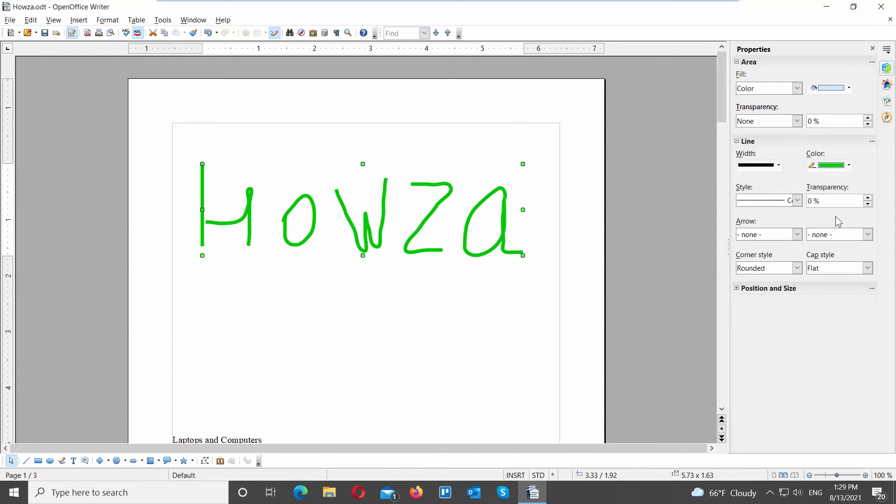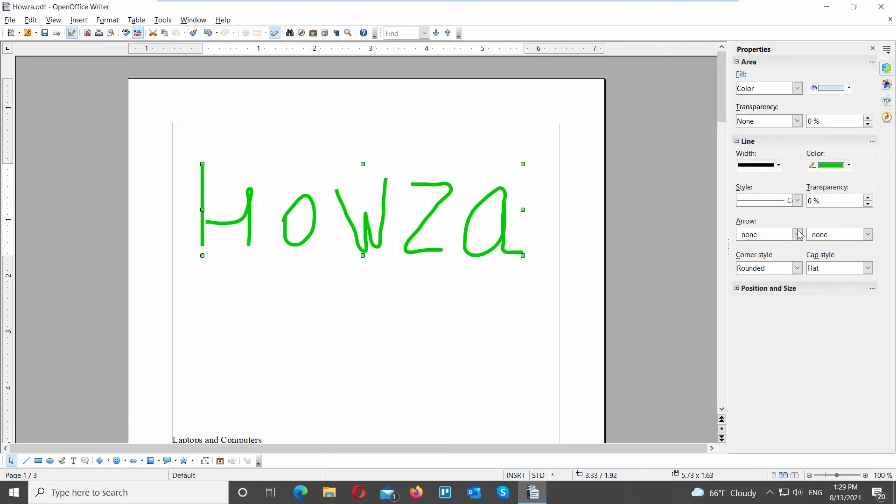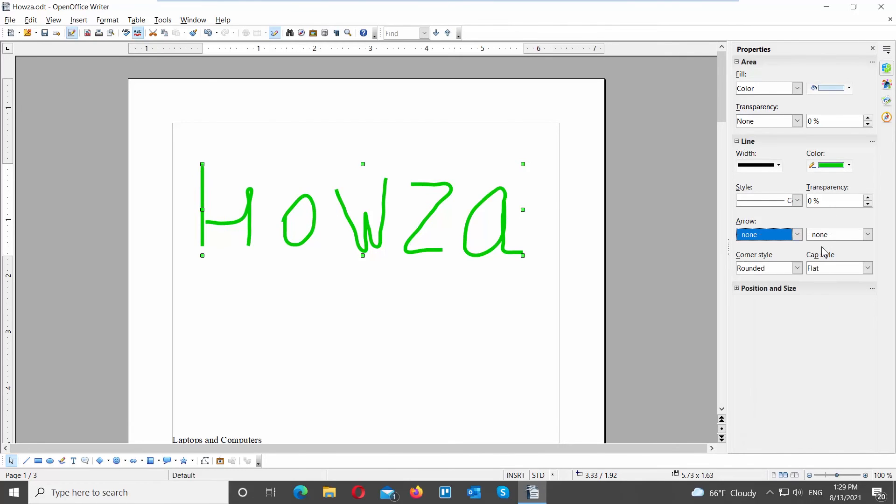Click on Arrow and choose the arrow style that you want. It will turn the strokes into arrows. Adjust Corner Style or Cap Style settings if you want.